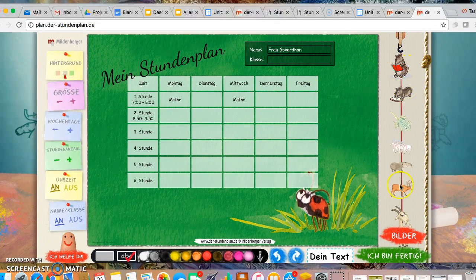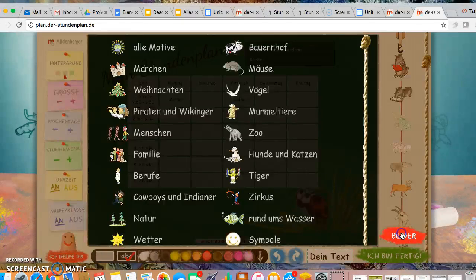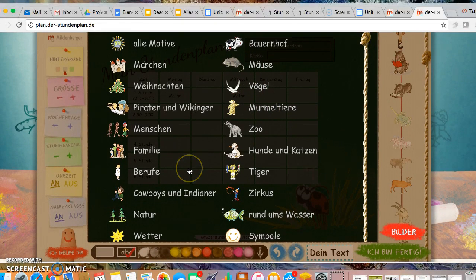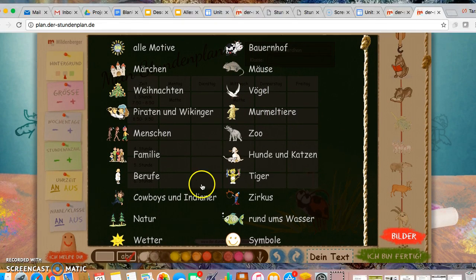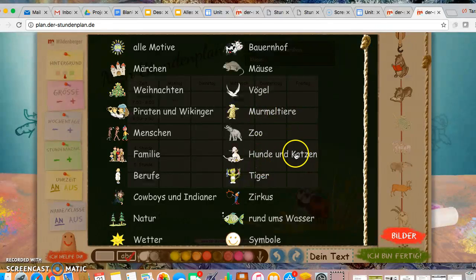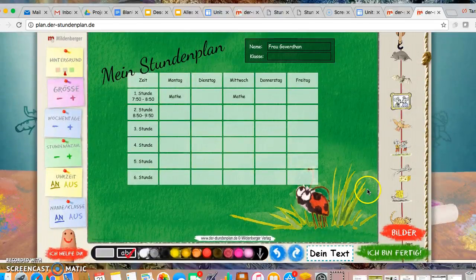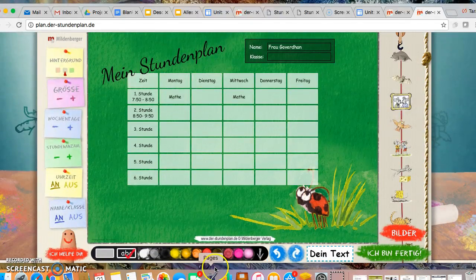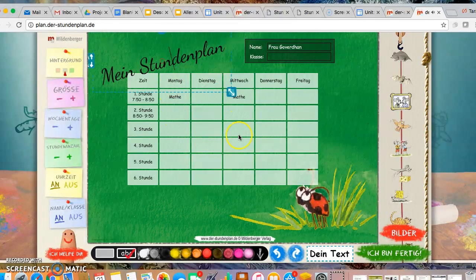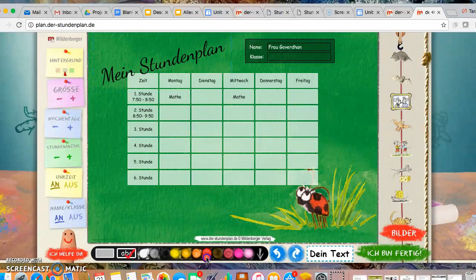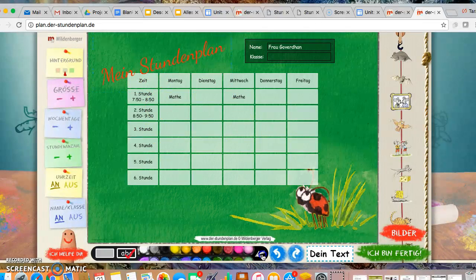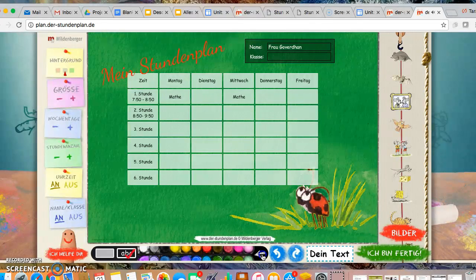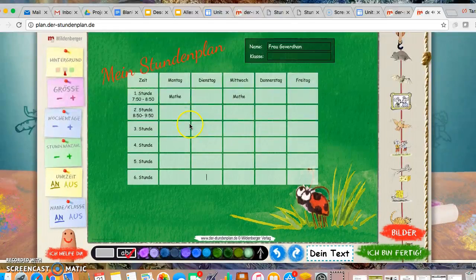Over here, we have Bilder. This is all the clipart that was loading. So if you would like to add pictures, what have you, you may absolutely do that. That is up to you. Here, you may change the font color. Let's see if I'm doing this correctly. And you've made it red. And here you have more options.